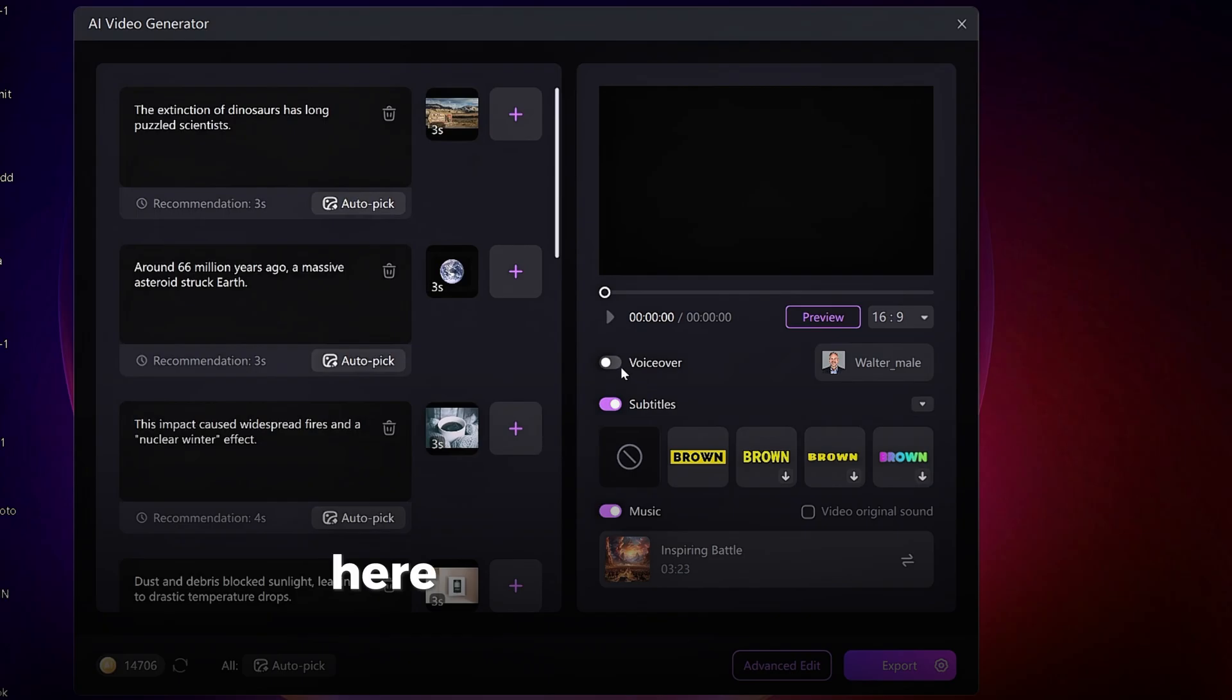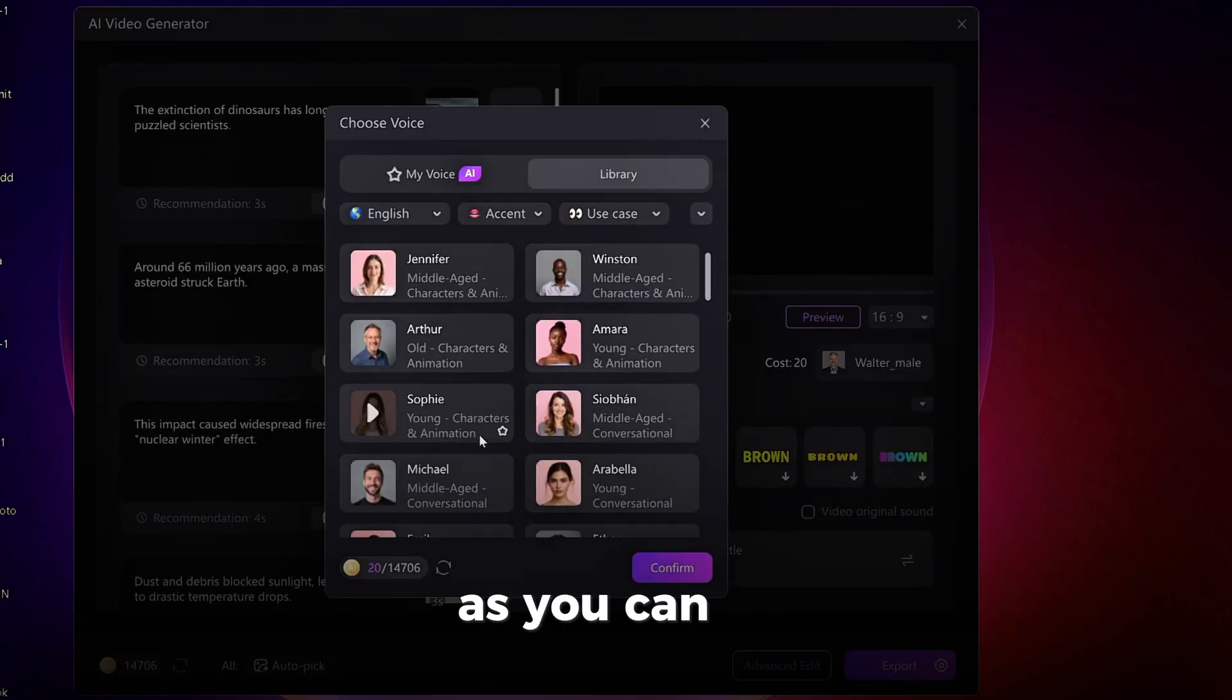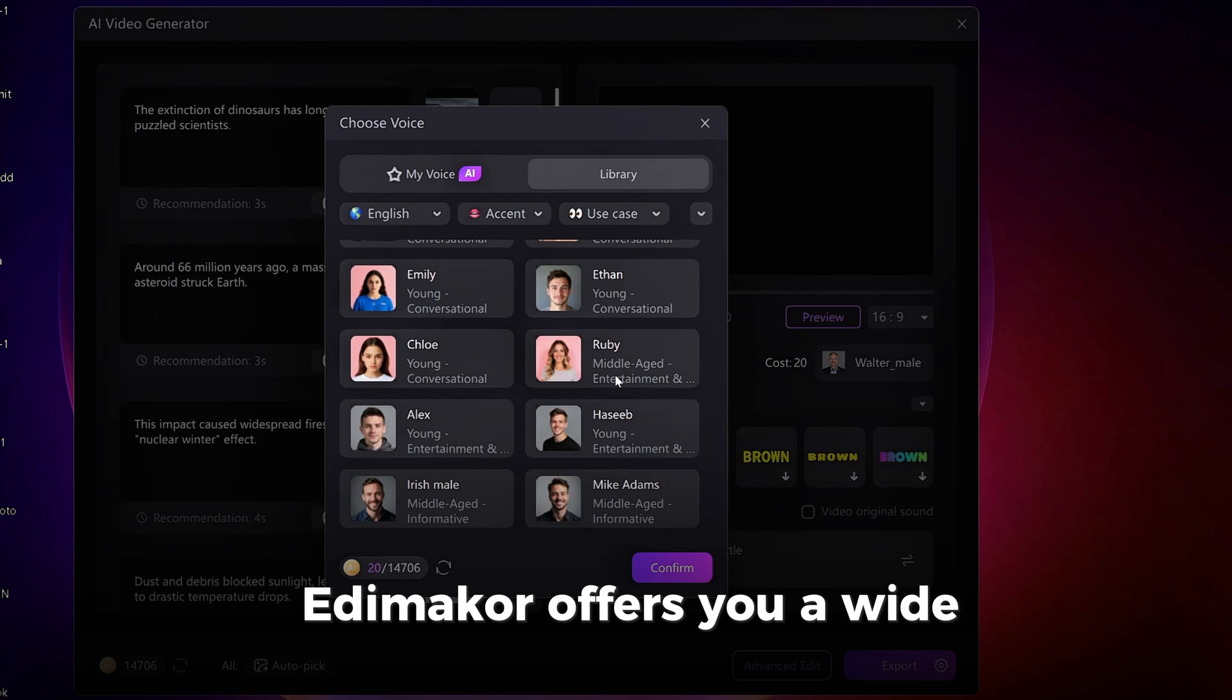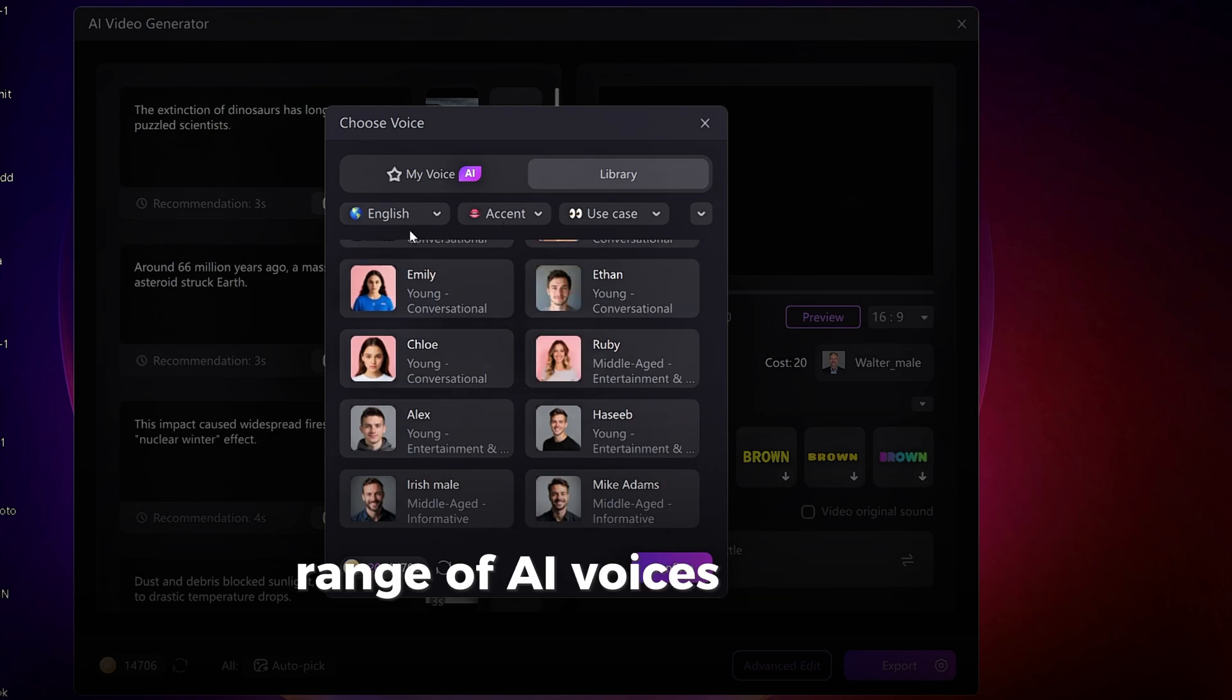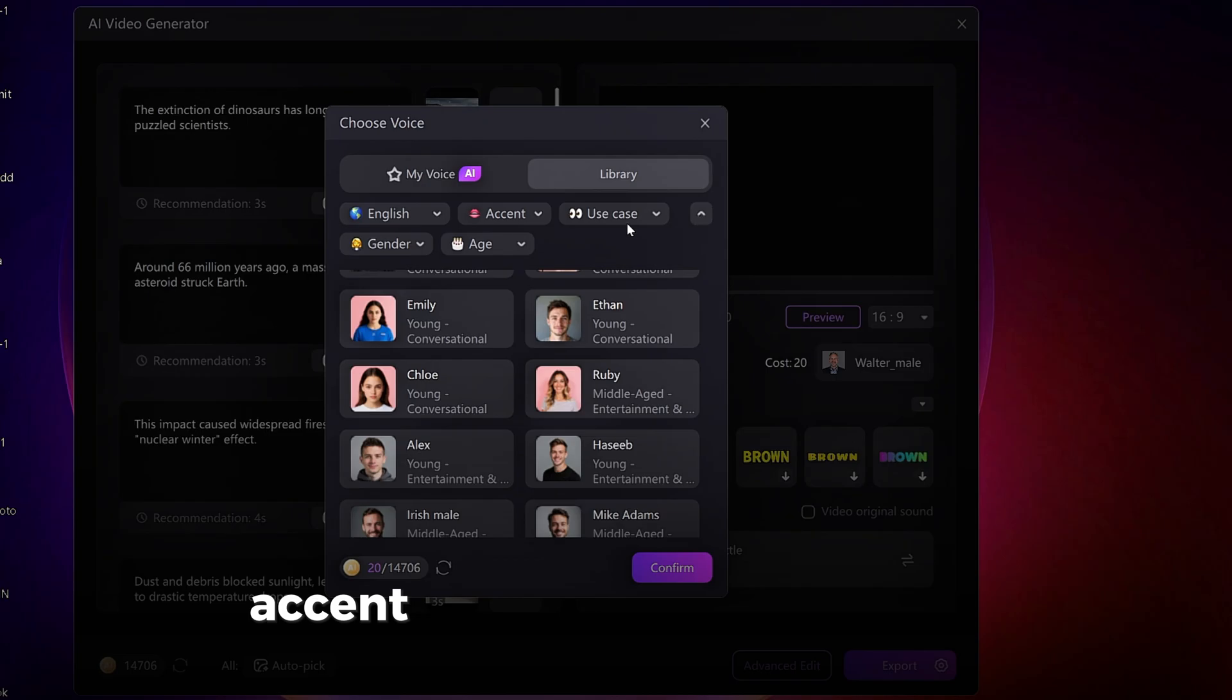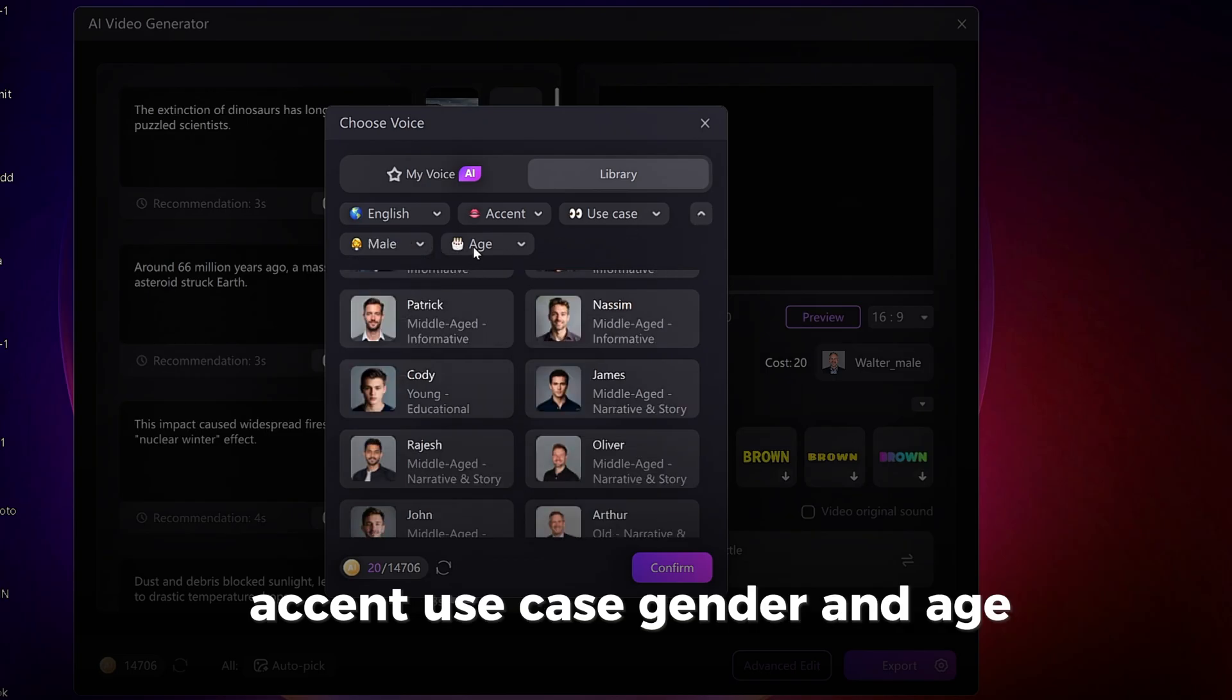Here, you can also add AI voiceover. As you can see, Edimacore offers you a wide range of AI voices for you to choose from. You can choose it by its language, accent, use case, gender, and age.